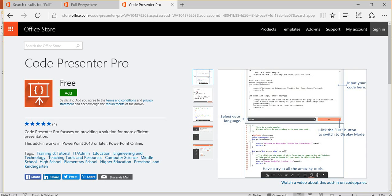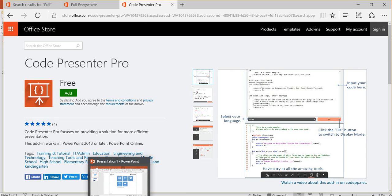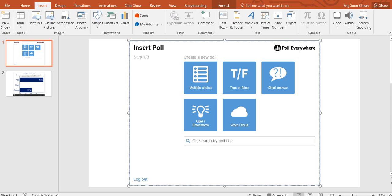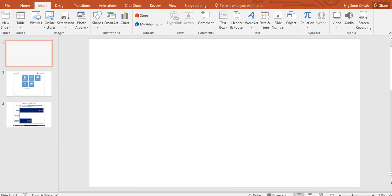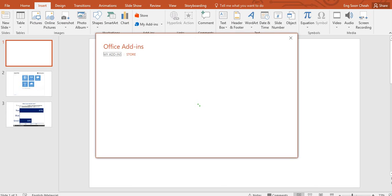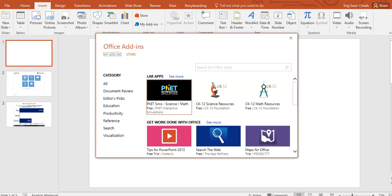Let's start the demo. Okay, I put a new slide. You go to Microsoft Office PowerPoint. You go to the Insert tab. Then you click the Store. I'll share with you Code Presenter Pro.